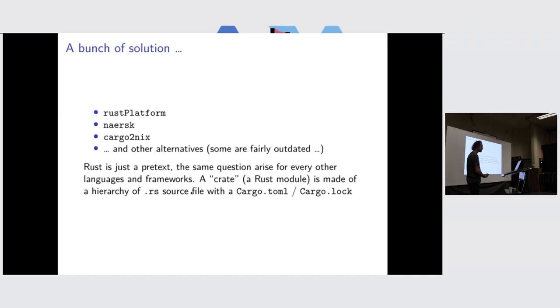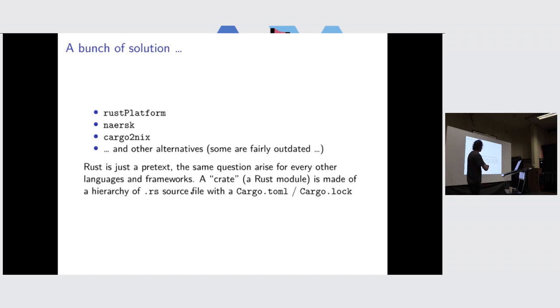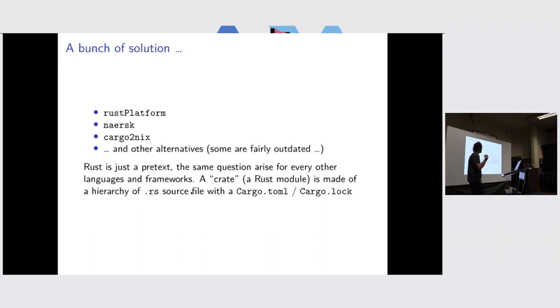When I started to wonder how to package the Rust project, I found out there is a bunch of different solutions. And I was like, why there is no one canonical solution for that? A Rust project is a bunch of Rust files with a configuration file that explains what are the dependencies and lock files that give precise hash and version of every dependency.